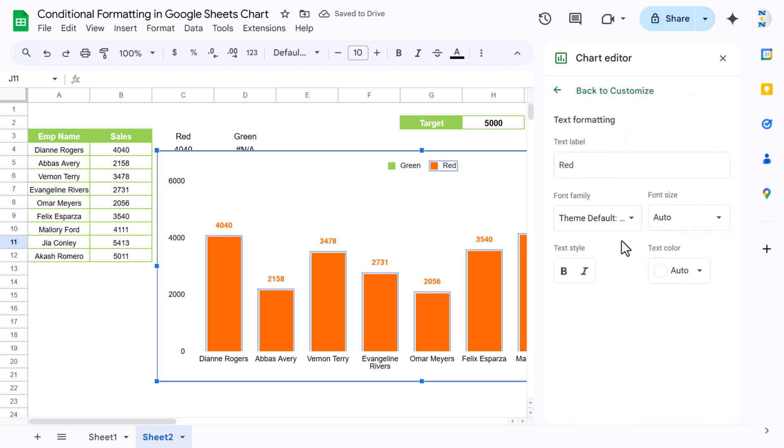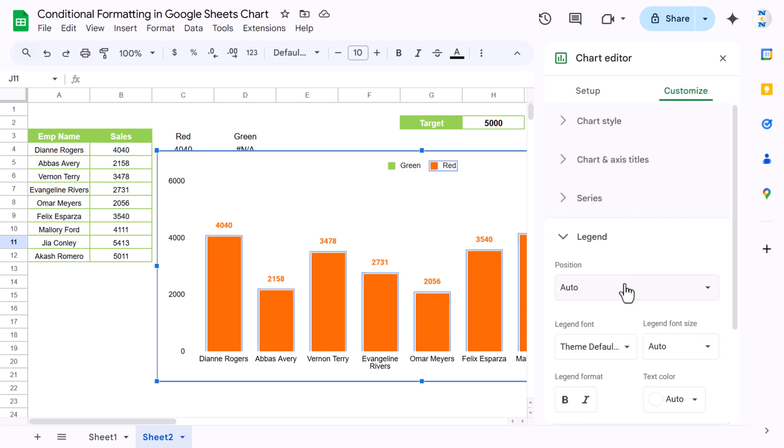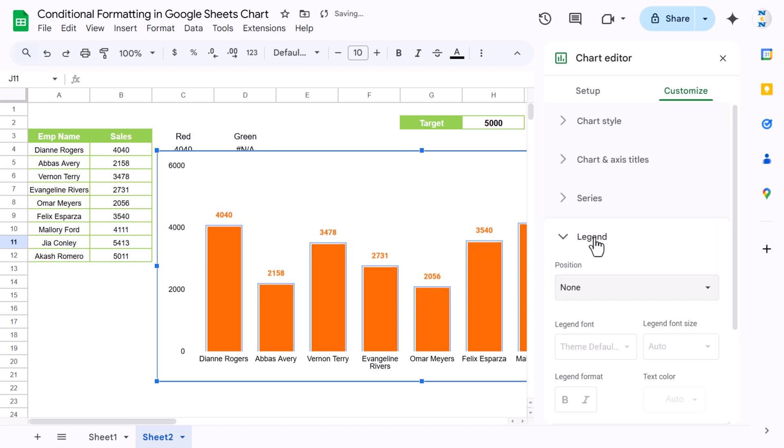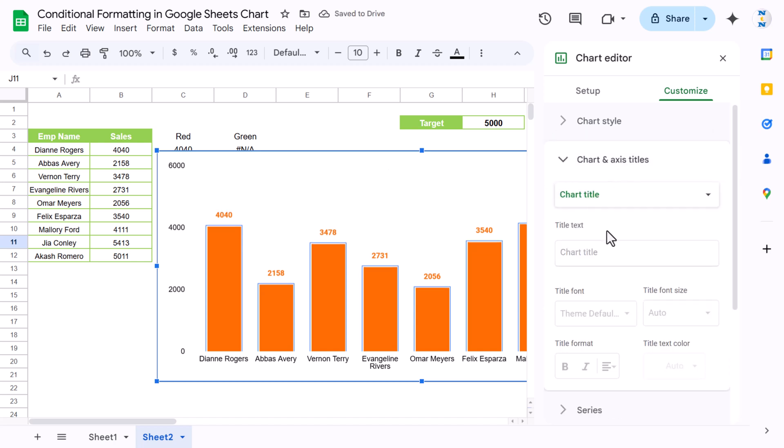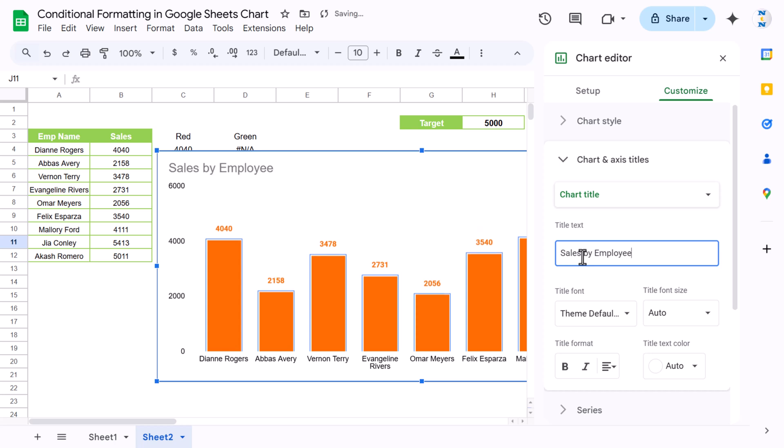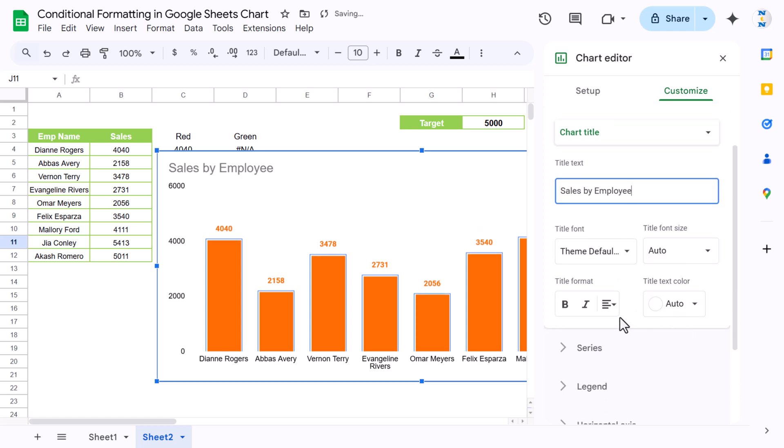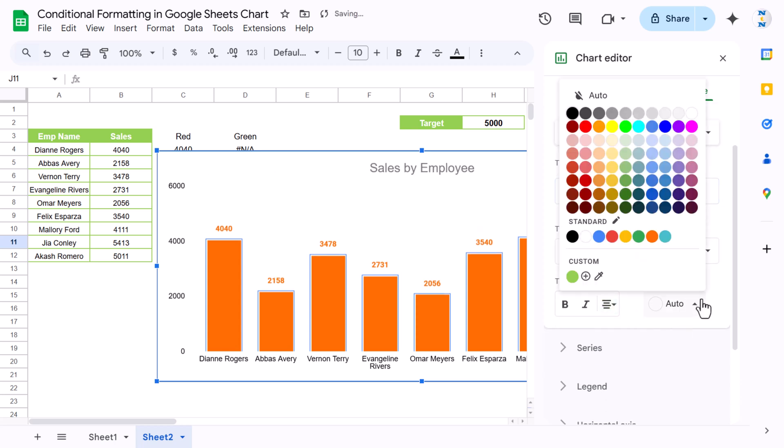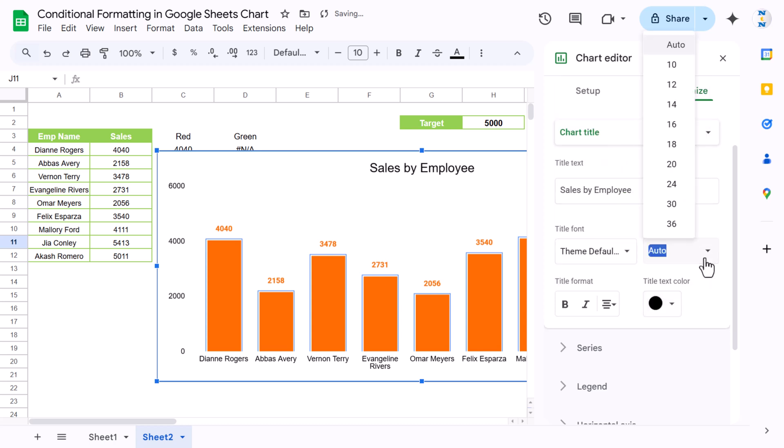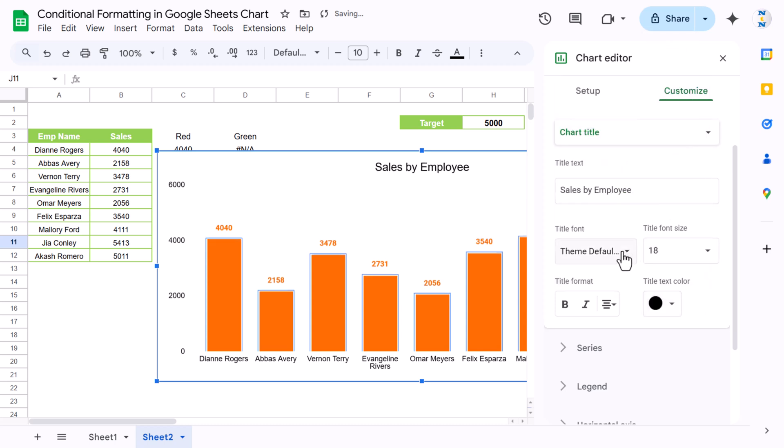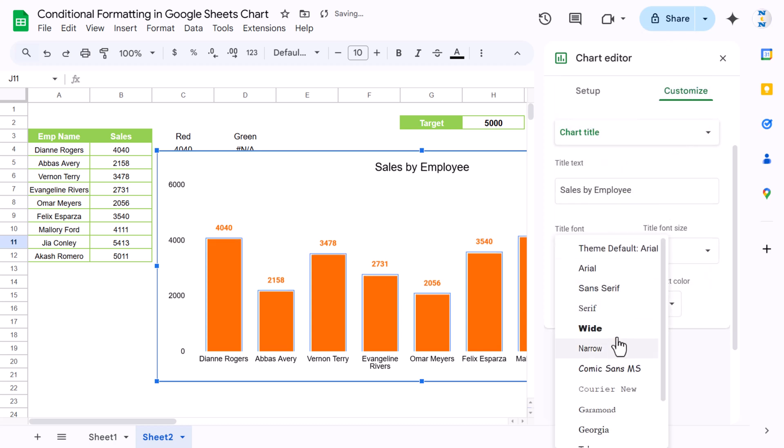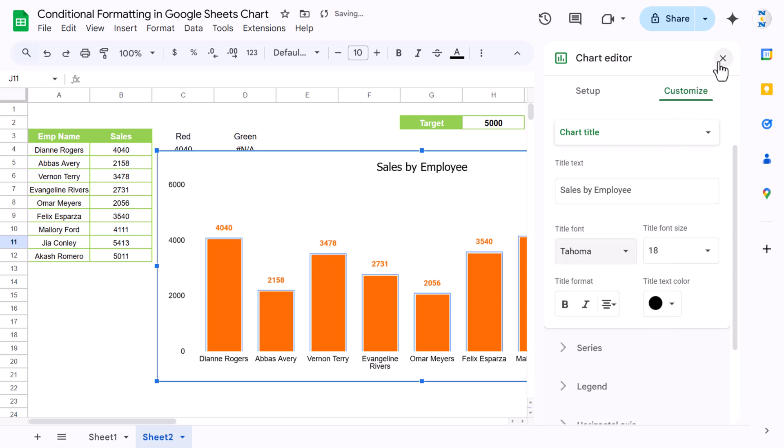But add the chart title here, so I'm saying this is Sales by Employee. Just enter and align this center. Take the color black and the font size around 18. Font name you can take whatever you want. Let's say I'm taking Tahoma. And our chart is ready.